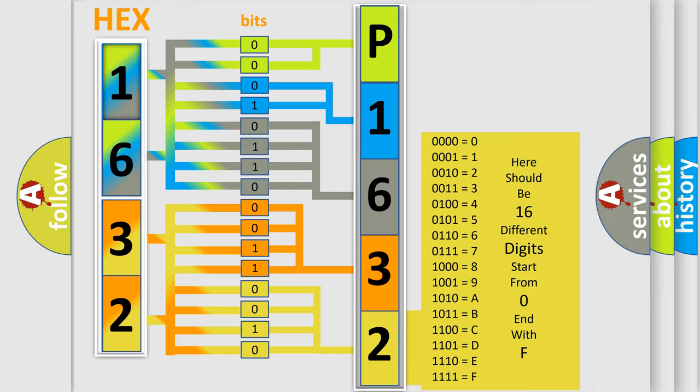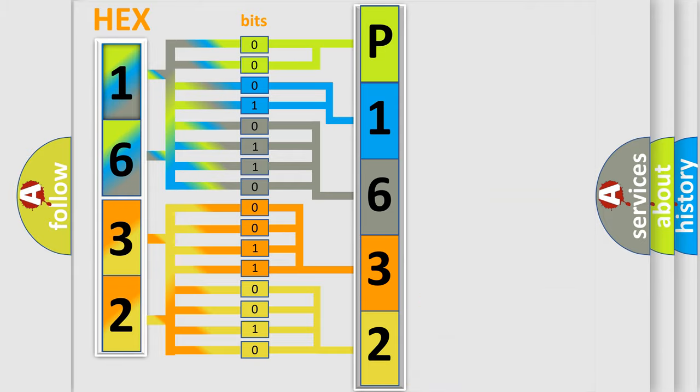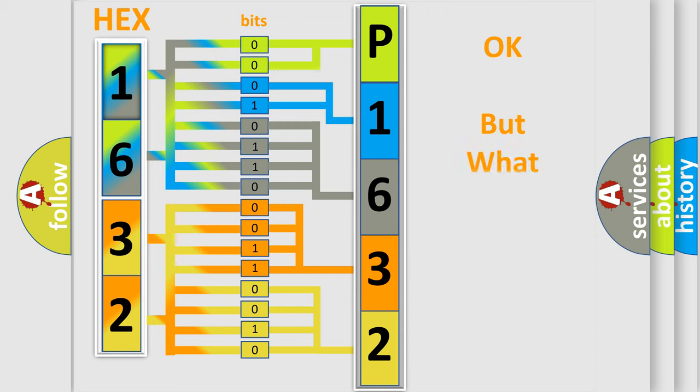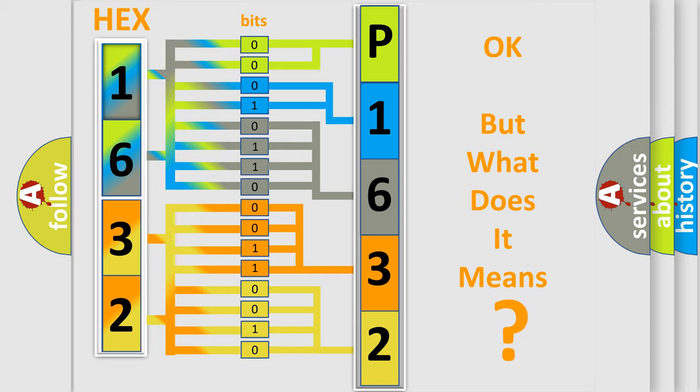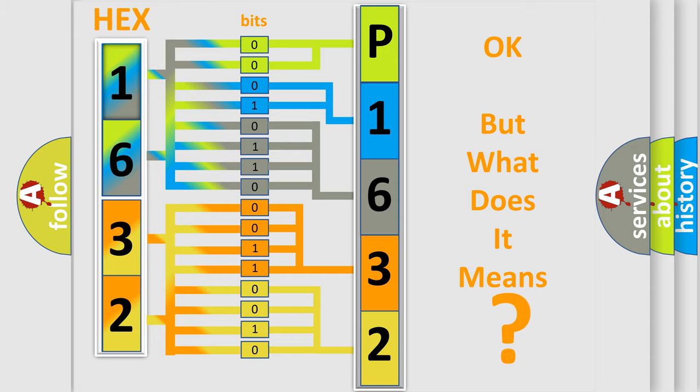We now know in what way the diagnostic tool translates the received information into a more comprehensible format. The number itself does not make sense to us if we cannot assign information about what it actually expresses.